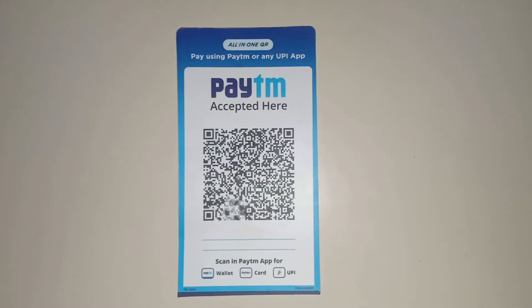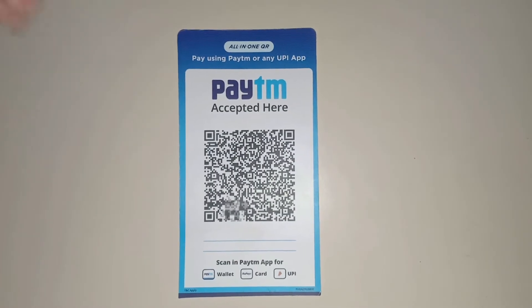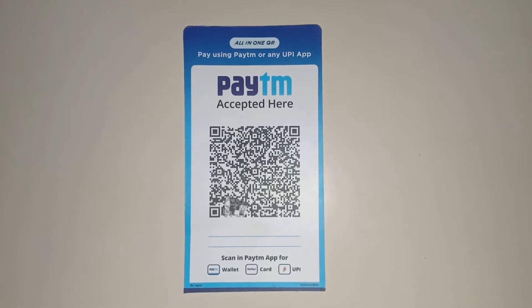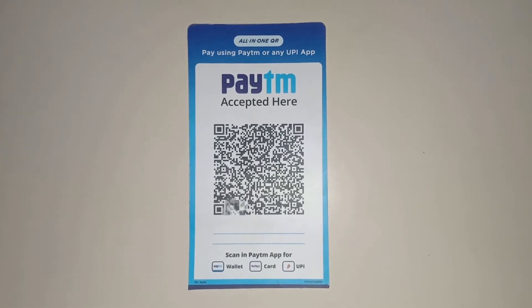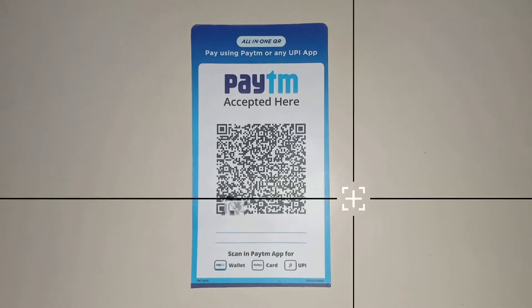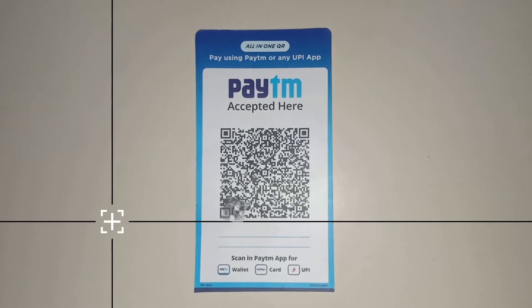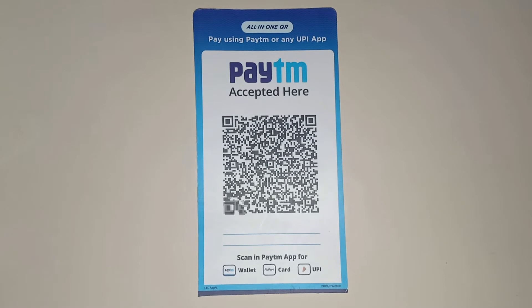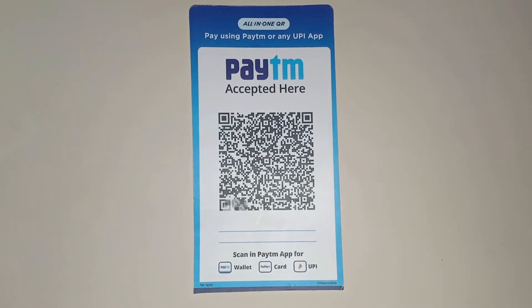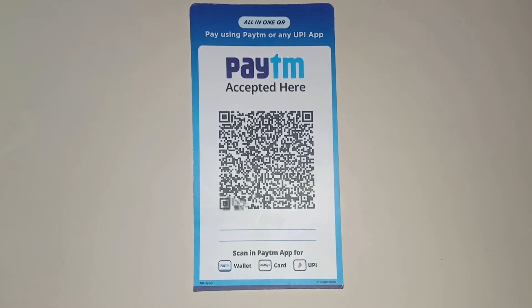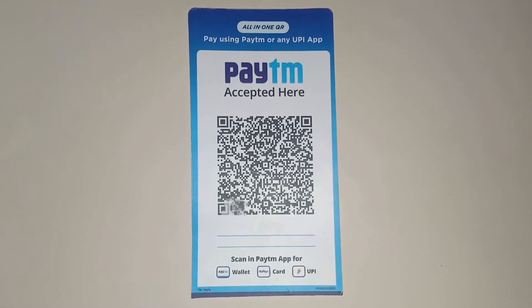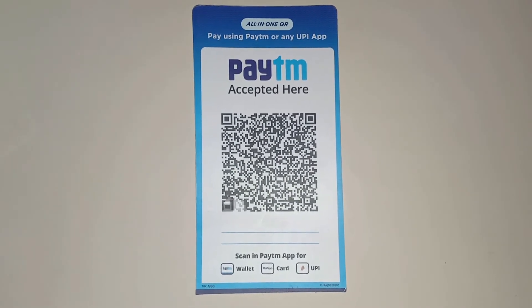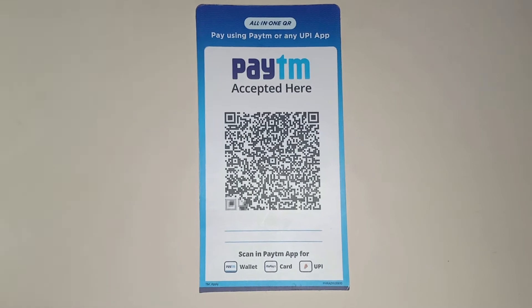You can get the QR code from the business app. There is an option to order within one week. You can also get the QR code from online customers.